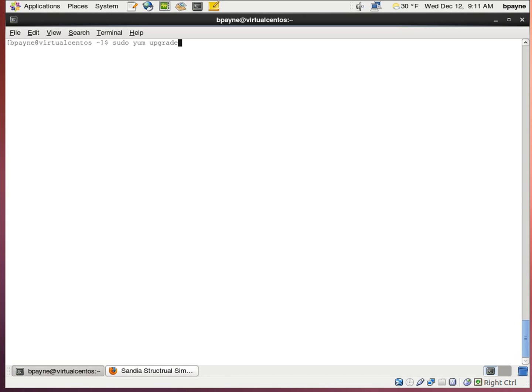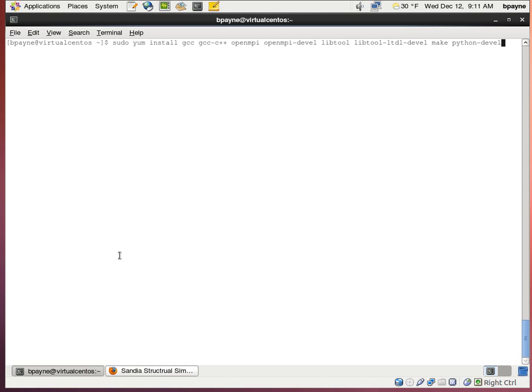To get started, I've previously ran the update and upgrade for CentOS to make sure I have all my current packages. Now we're going to install some packages. This includes GCC, the C++ compiler, OpenMPI, LibTool, Make, and Python Devel.